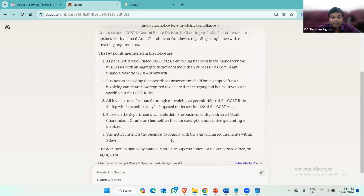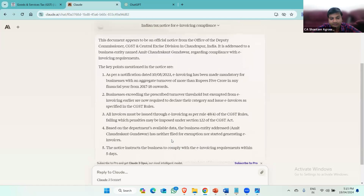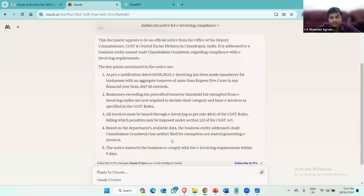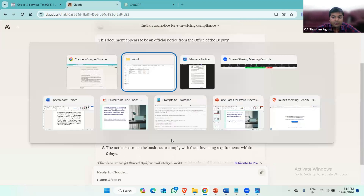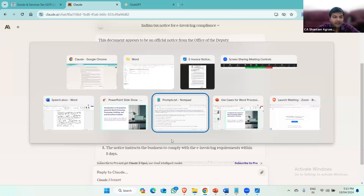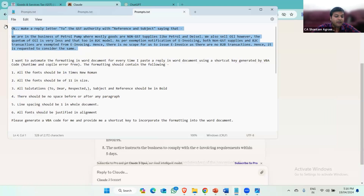Now this client is a petroleum client. It has a petroleum pump and it sells petrol, diesel, speed petrol, and some lubricants also, but the volume of lubricants is very low. Mostly the sale of diesel and petrol are non-GST supplies. So what I can do is just give a prompt and ask Claude AI to prepare a reply.